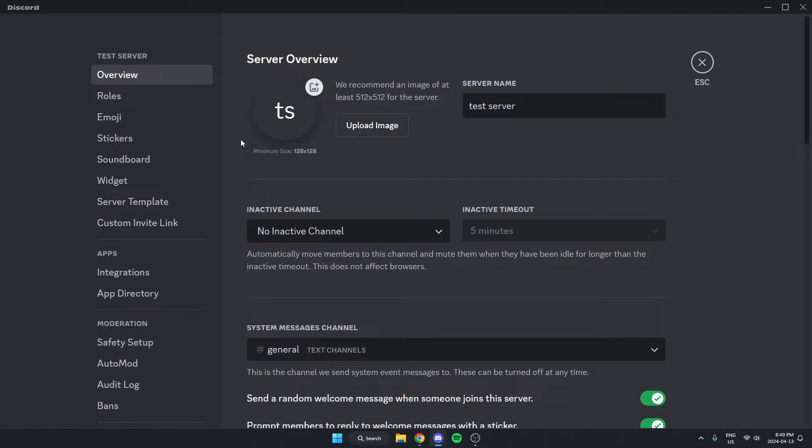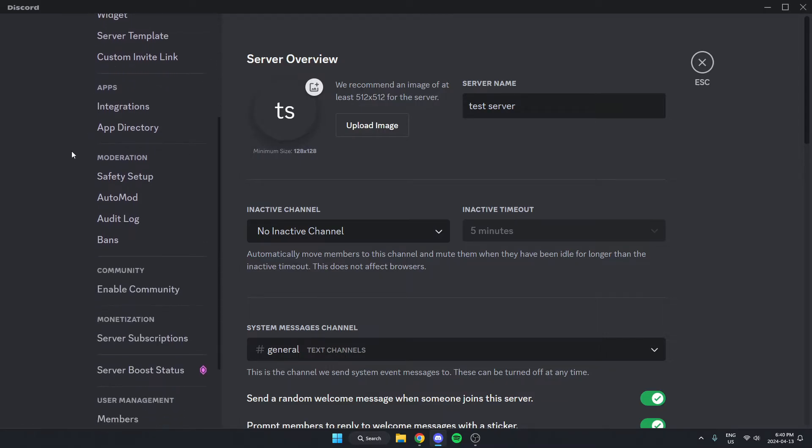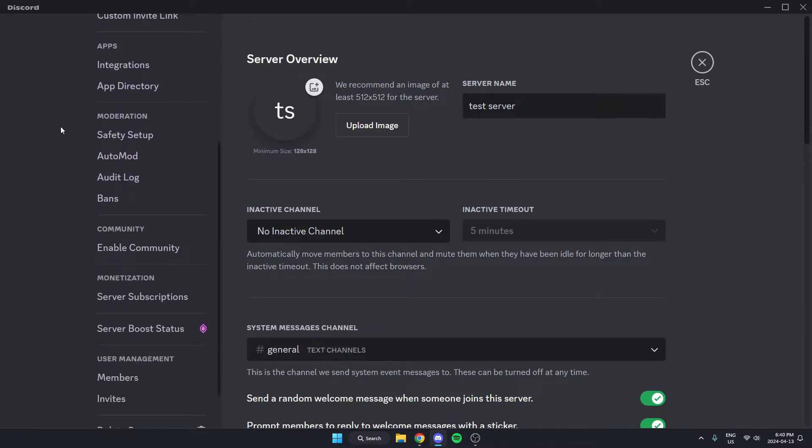Once you're in the server settings, go to the left and scroll down until under the moderation section, you see the auto mod option. Select auto mod.